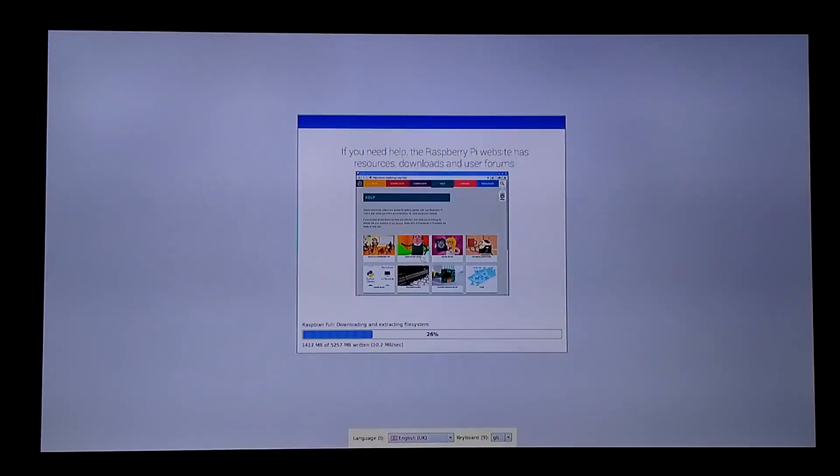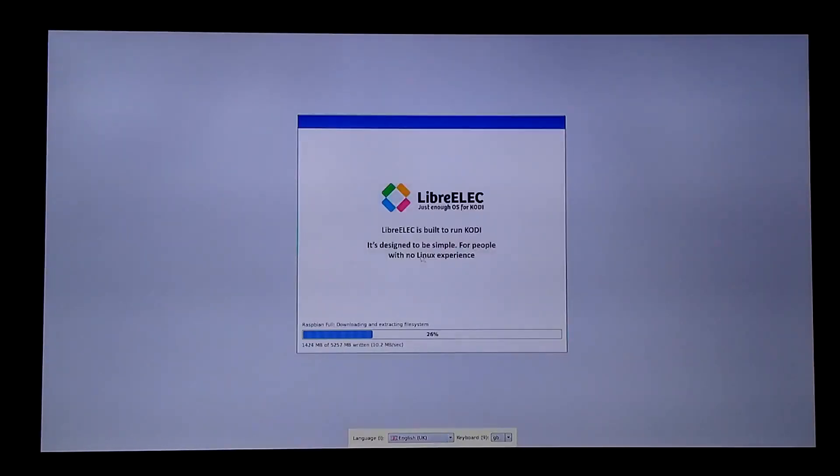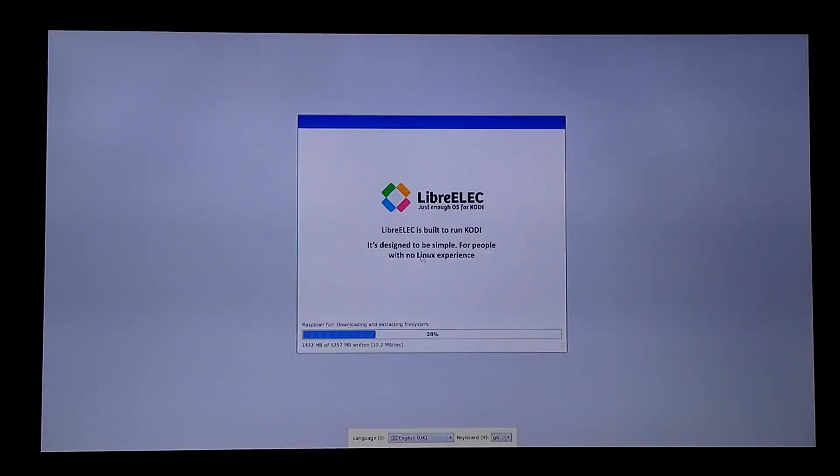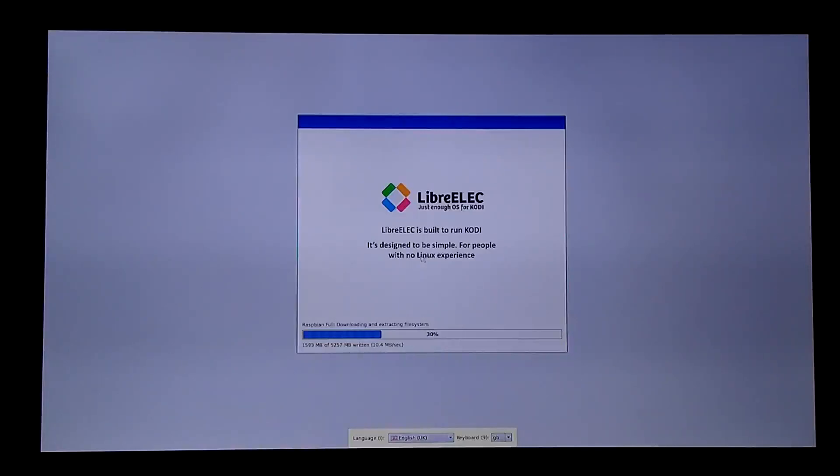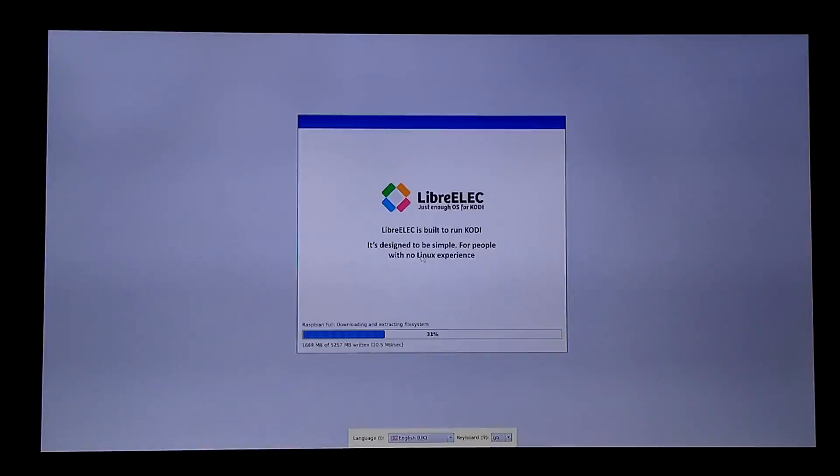But that's really it guys. I mean, I just wanted to show what you do initially when you get into NOOBS and that you can select multiple OSes, that it's a multi-boot system basically.